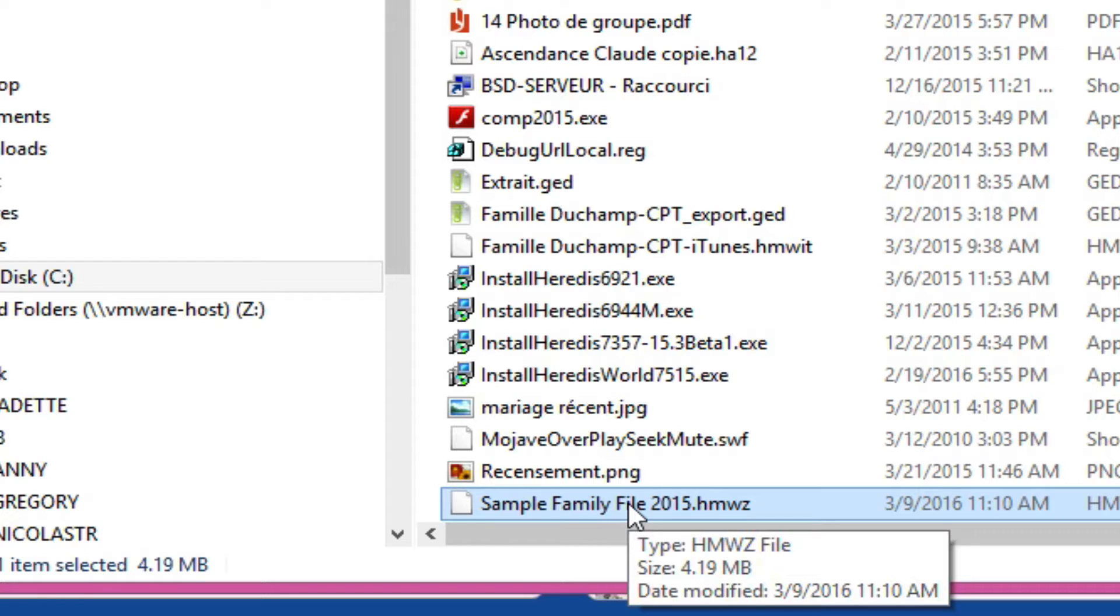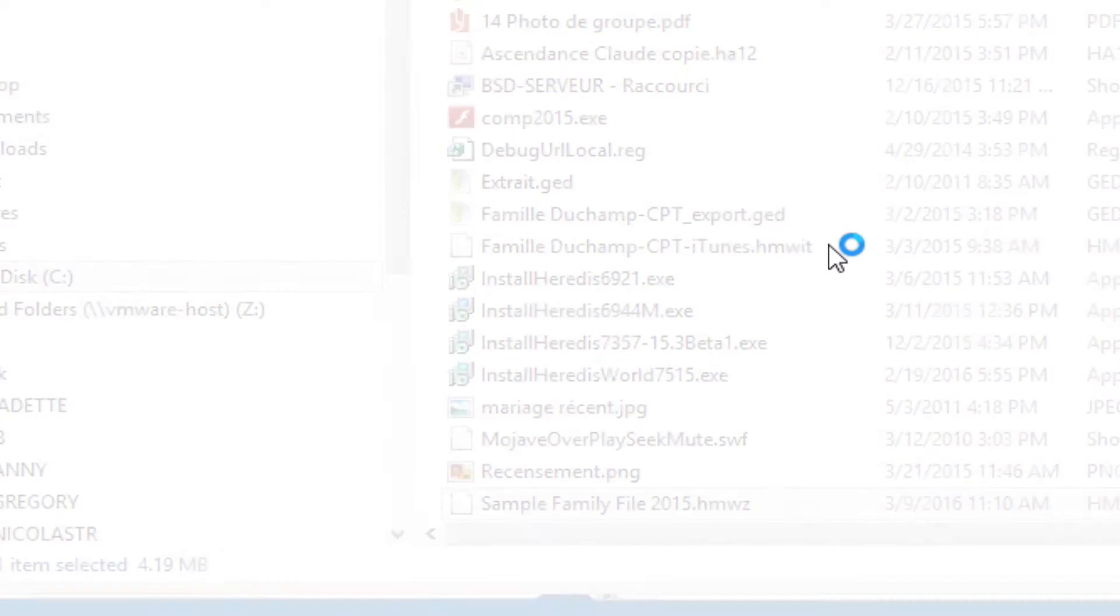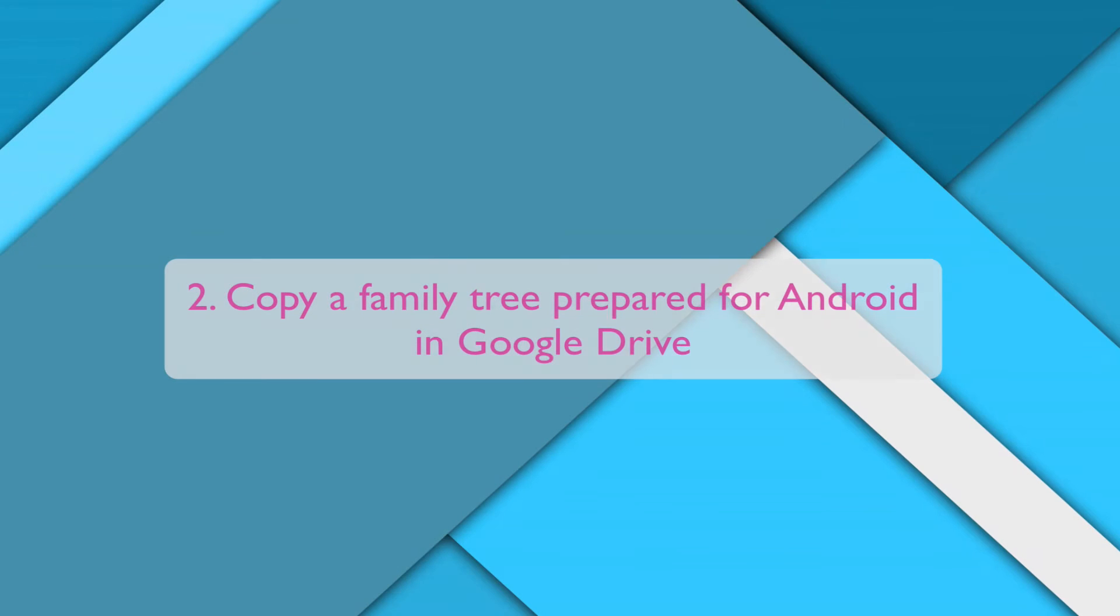If you have a Play Store account, you also have a Google Drive account. Copy a family tree prepared for Android in Google Drive.